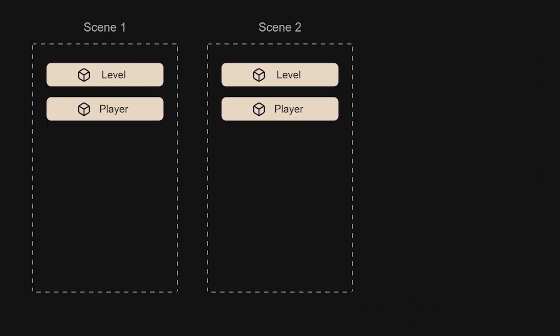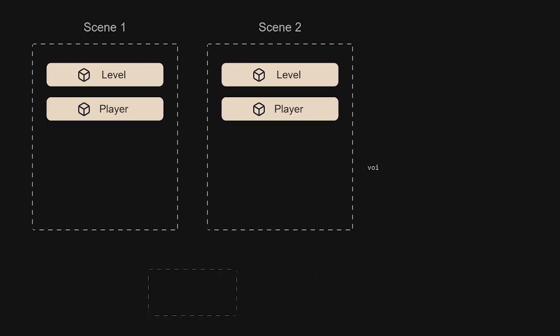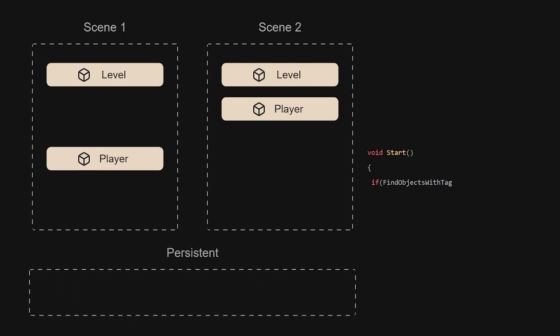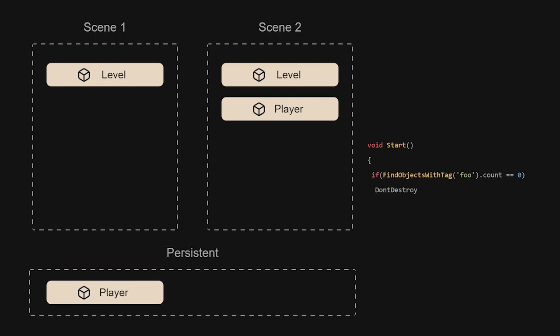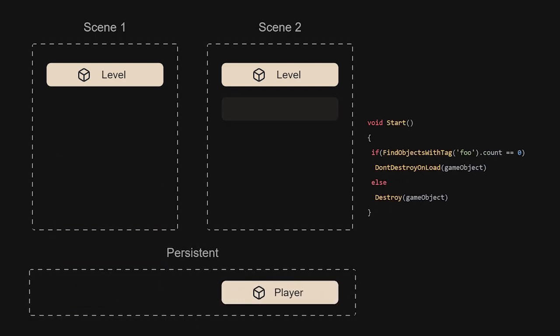A common way to fix this issue is to use DontDestroyOnLoad on any game object we need to preserve. We can add a line to stop duplicates and we get what I call a unity singleton.